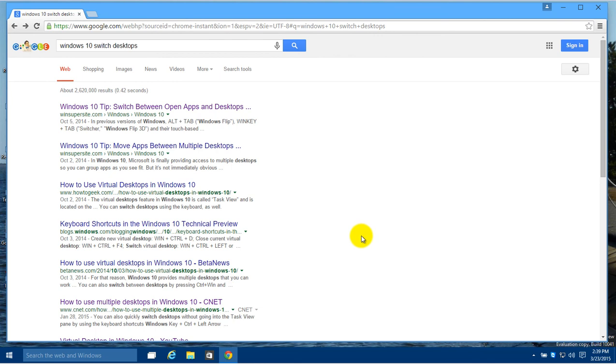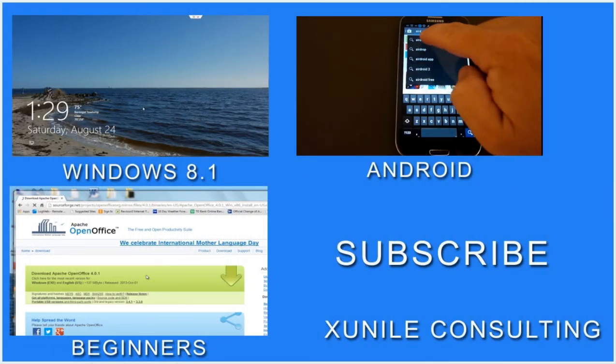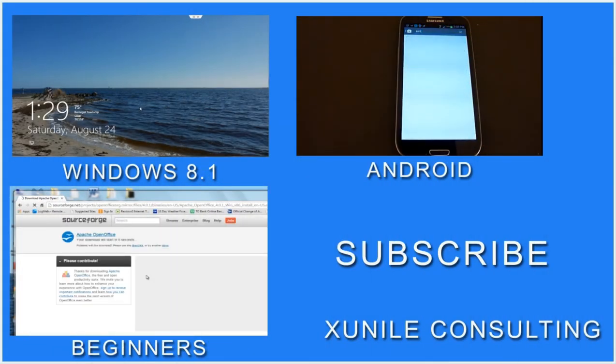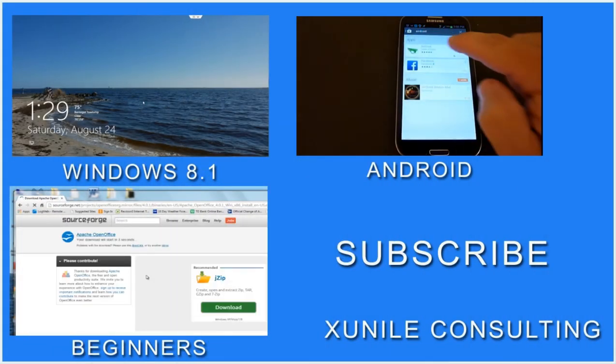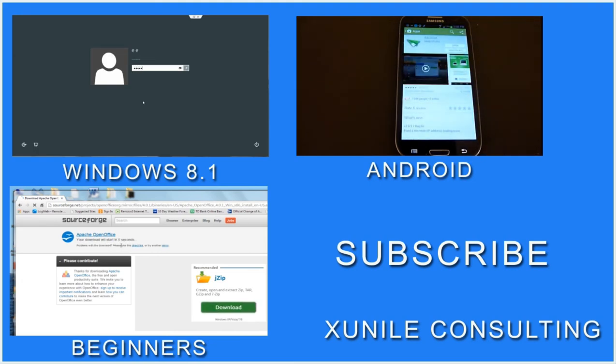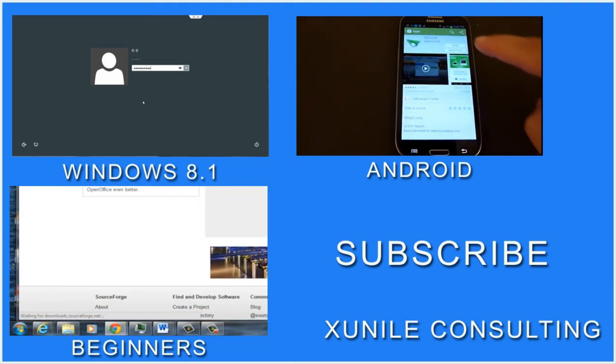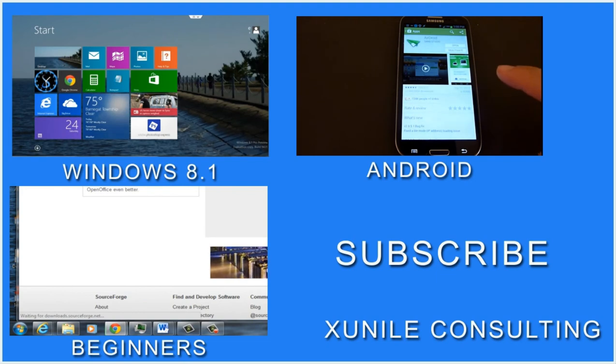And the virtual desktops and how to switch between them and move programs back and forth. If you'd like to see more Windows 8, Android, or beginners videos, click on one of these video clips and also consider subscribing to my channel. Thank you.